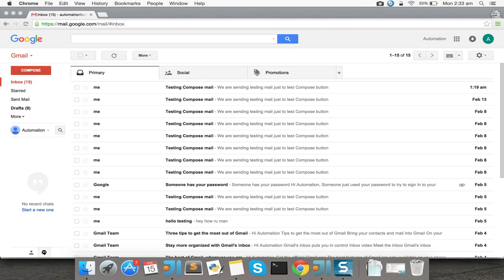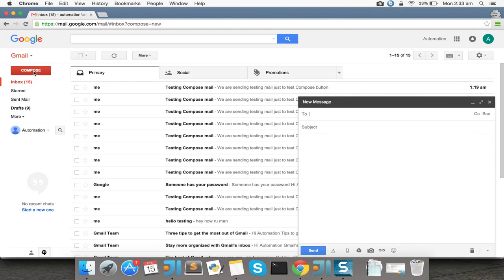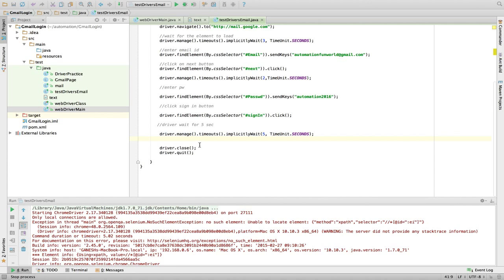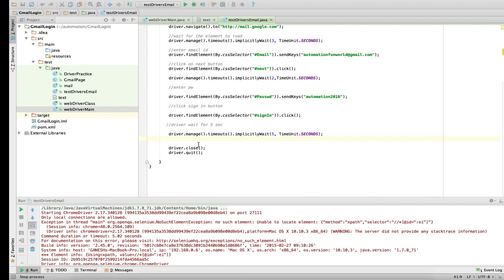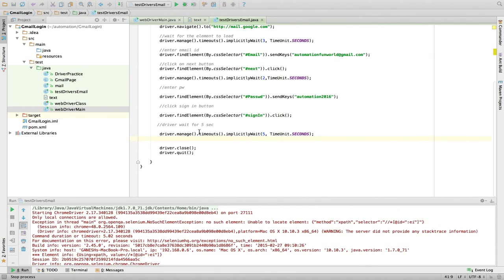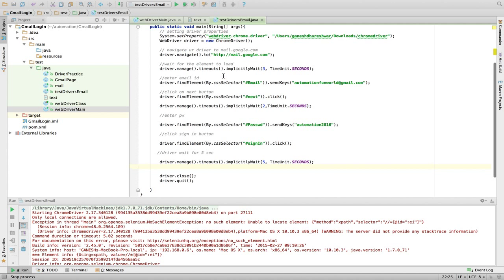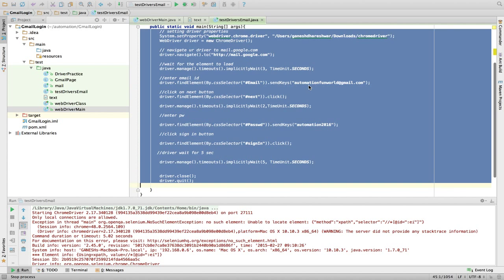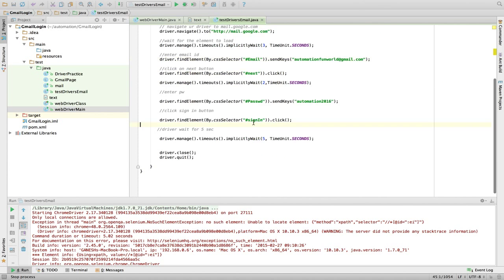Hello everyone, this is video number seven. In this video we are going to cover automating the compose button — clicking it, setting all the fields, pressing the send button, and logging out. In the previous video we stopped at login to the email, so now we are going to click the compose button, log into the email with ID and password, sign in, and wait five seconds.